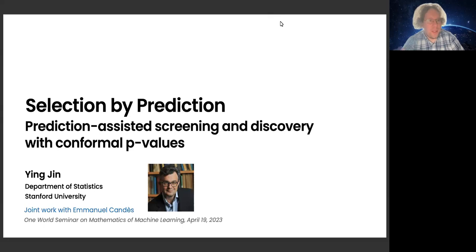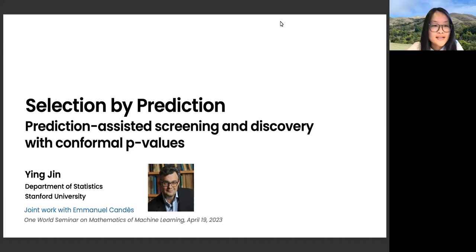Thank you everyone for joining today. Today's presenter will be Ying Jin from Stanford University, and she is going to speak on 'Selection by Prediction.' If you have questions, feel free to put them in the chat or to interrupt and ask at any time for clarification.